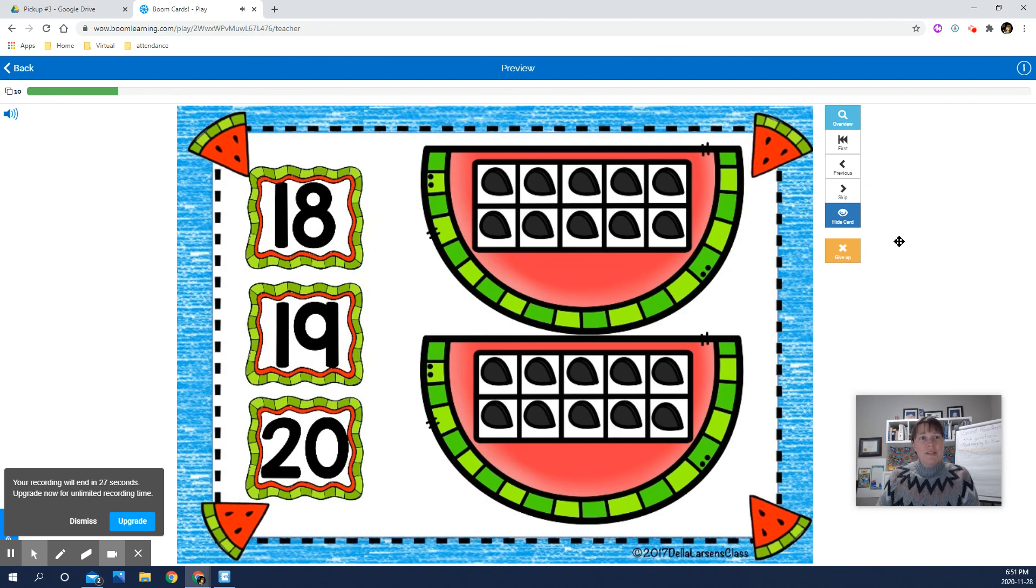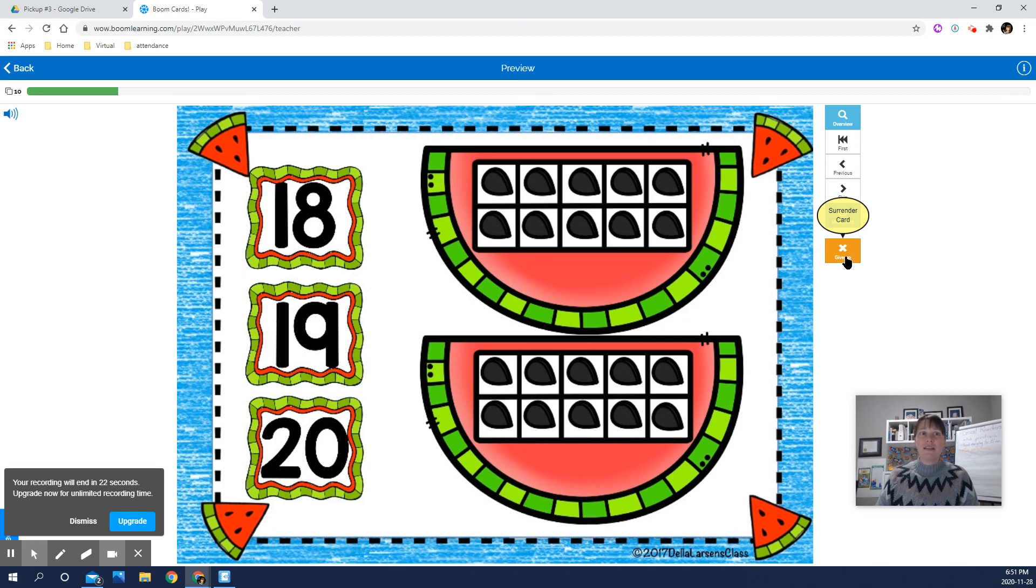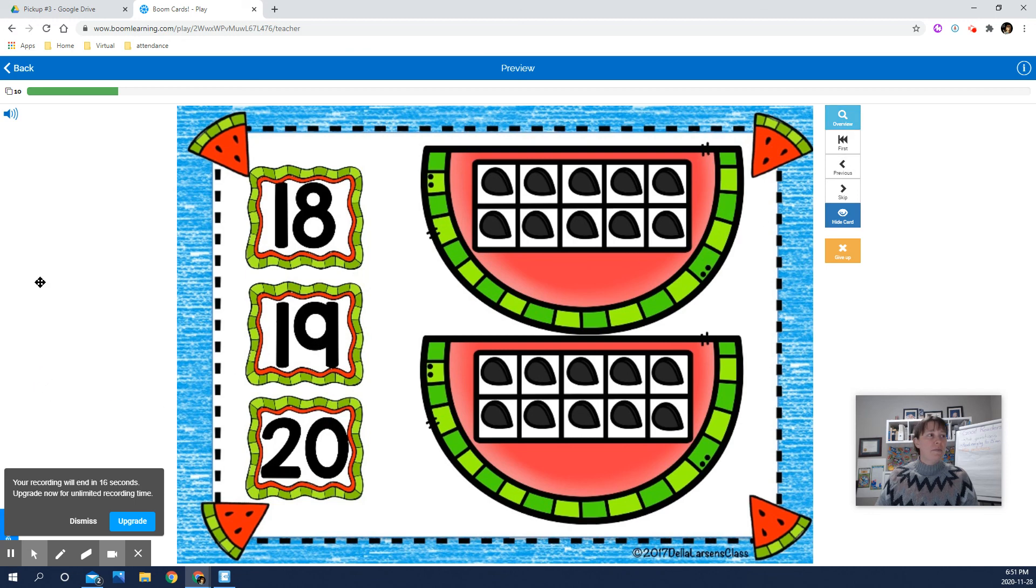You can see up here there's a button that says give up. So hopefully they wouldn't do that. But if they're really stuck, they could. There's a spot up here that says hide the card or skip it or previous. They'll get pretty good at these. There's also a place where it can read the instructions.